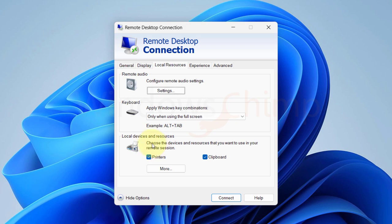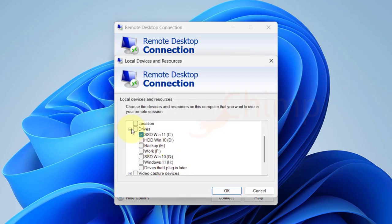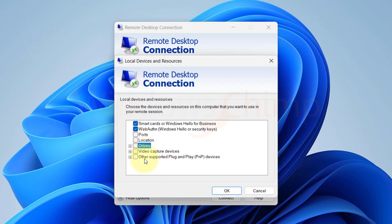Here in this section, you can see local resources such as printers, clipboards, drives, ports and video capture devices.